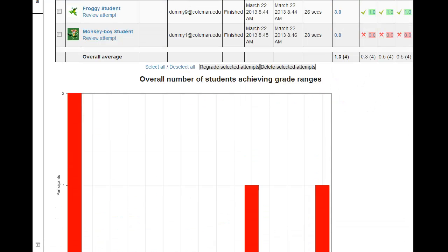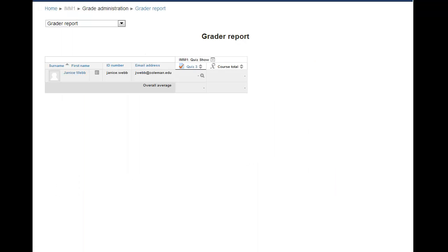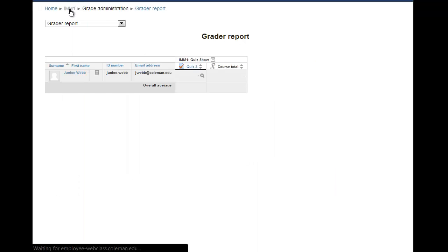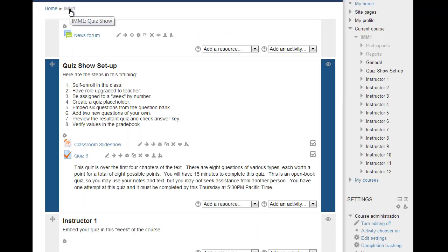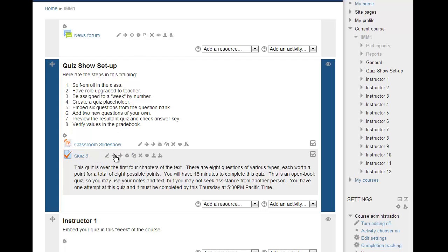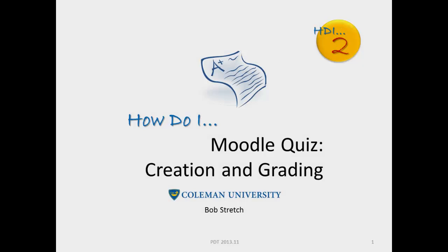Well, that's it. You're ready to start using Moodle to quiz your on-ground and online students. You've seen how to create a quiz placeholder on the front page, how to add existing questions to your quiz from the question bank, as well as adding new questions to both. And finally, you learned how to QA your quiz and to see the results in the gradebook. Thank you for your time. We hope you found this useful, and we look forward to seeing you again in our next Moodle training.